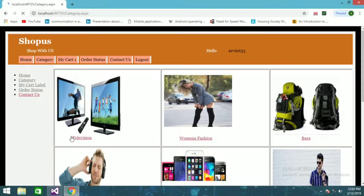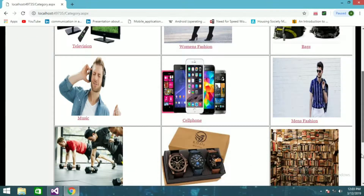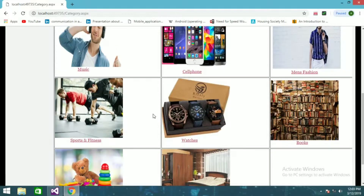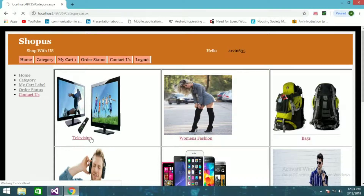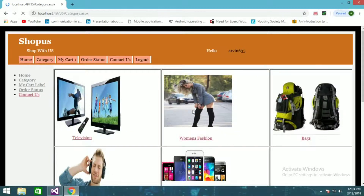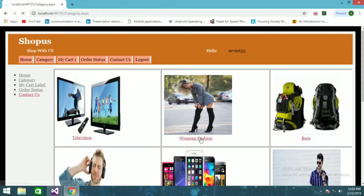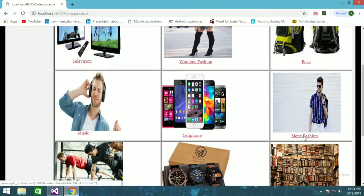In the Categories tab you can see categories like Television, Women's Fashion, Bags, Music, Cell Phones, Men's Fashion, Books, Watches, Fitness, and more. If you click Television you'll see various types of TVs. Under Women's Fashion you'll see handbags, saris, and related items. Let's go to Men's Fashion.